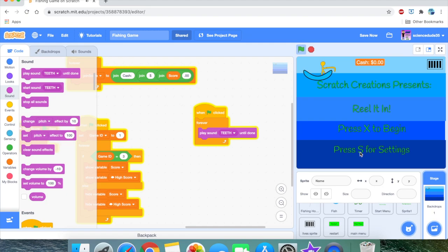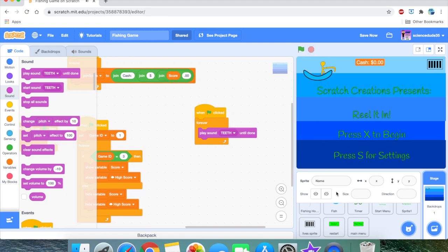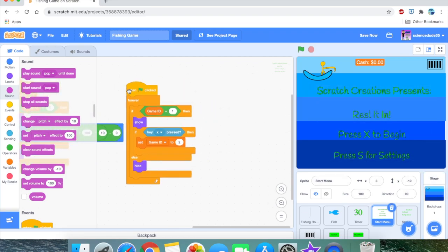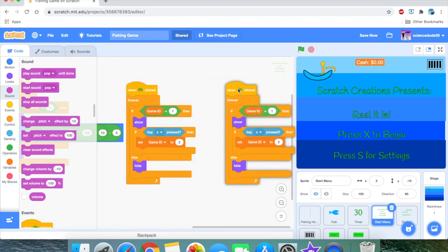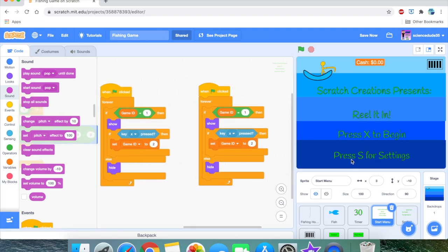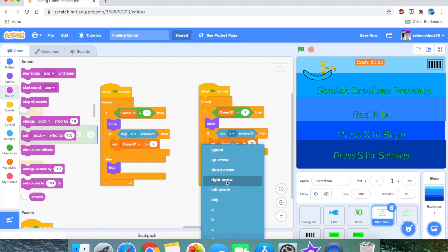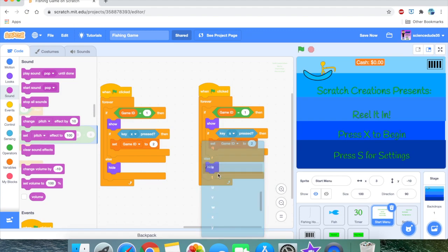Now let's get the settings mechanism where we can actually manipulate the sound's volume. Right now we can't manipulate the sound in any way, and pressing S for settings doesn't do anything. The first thing we're going to do is go to the start menu sprite and duplicate the script, because the settings trigger is going to be identical to the 'press X to begin' logic. Instead of 'if key X is pressed', we use 'if key S is pressed', and instead of game ID 2, we set game ID to 4 — that will be the settings screen.